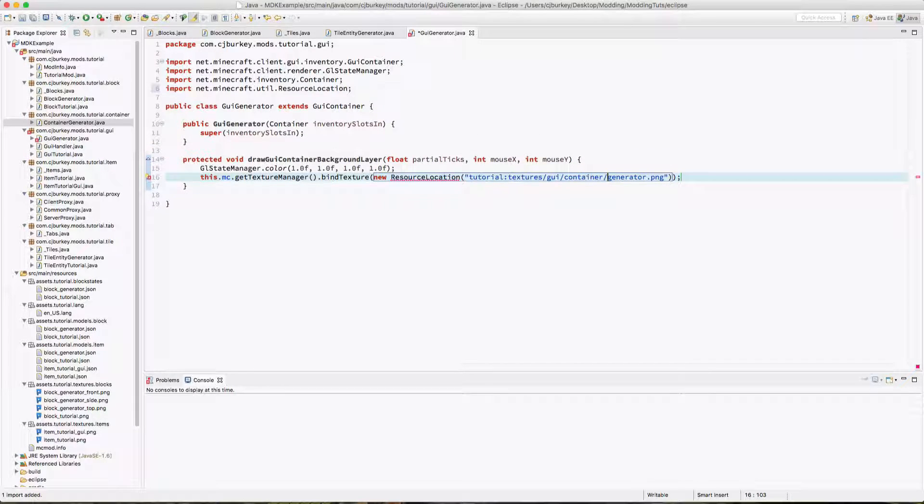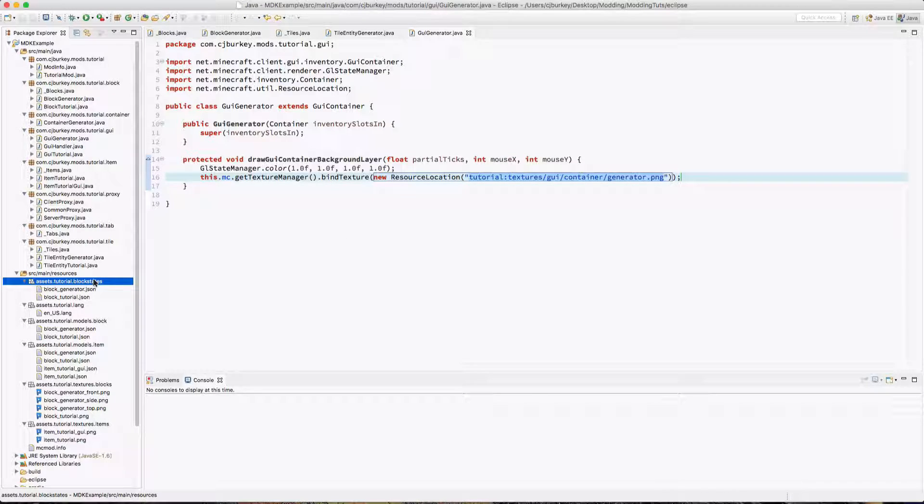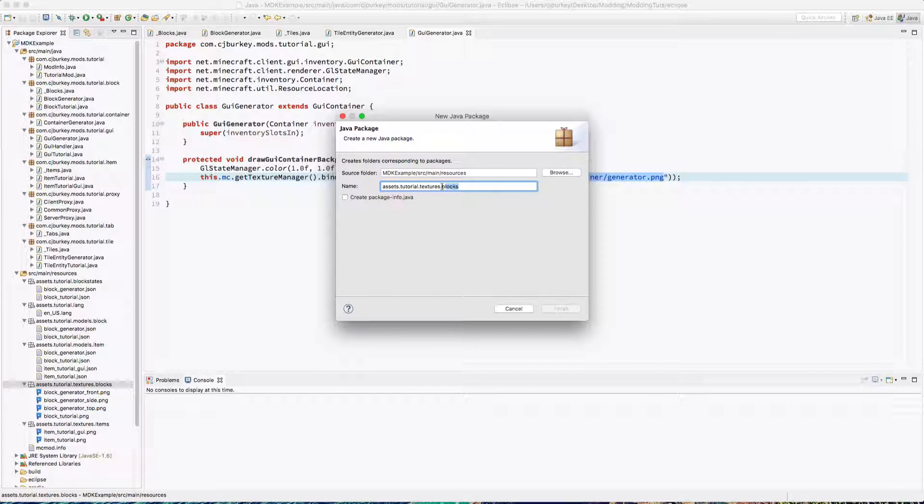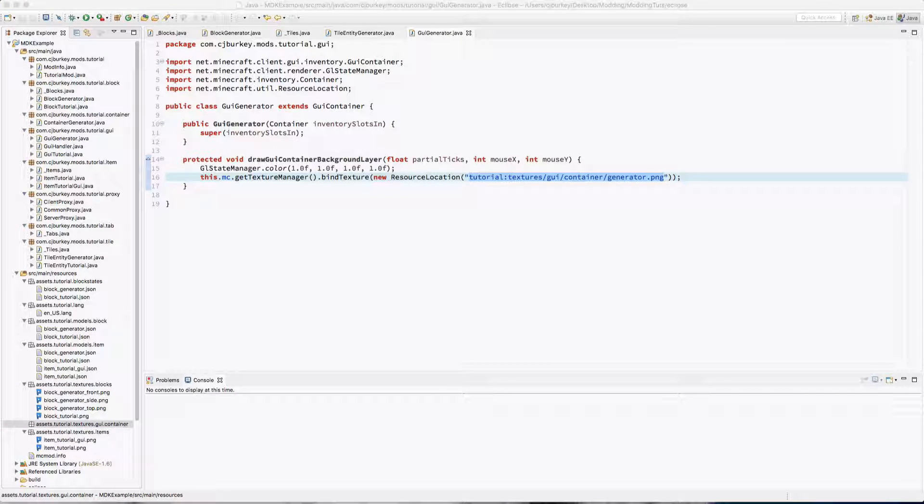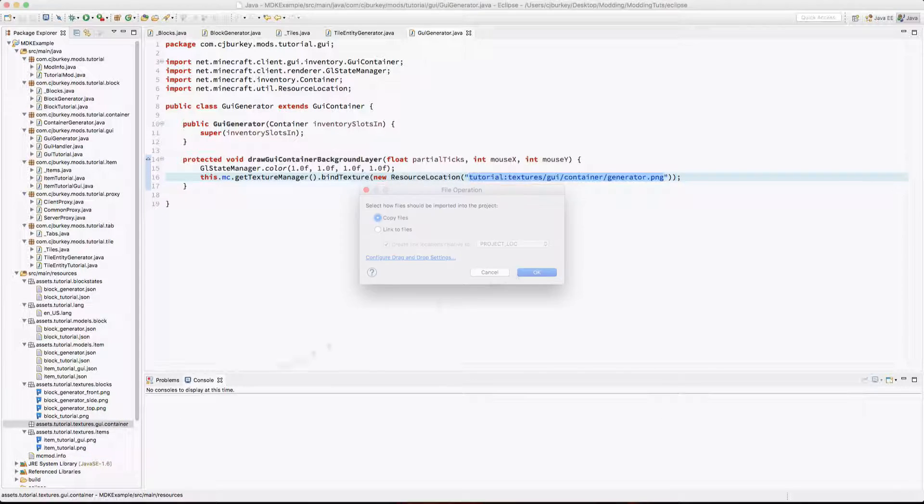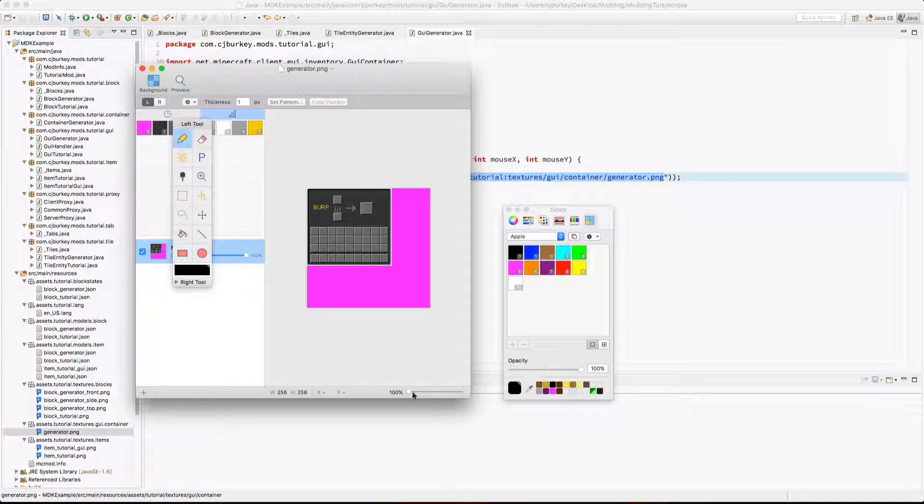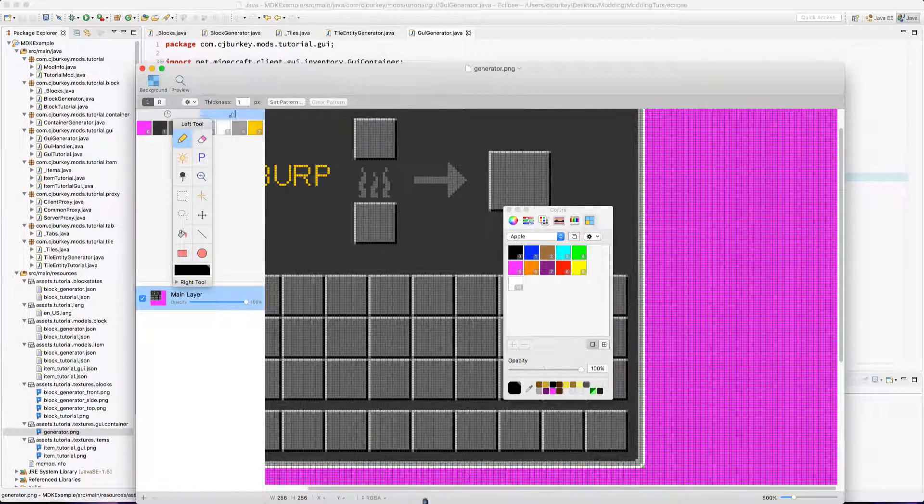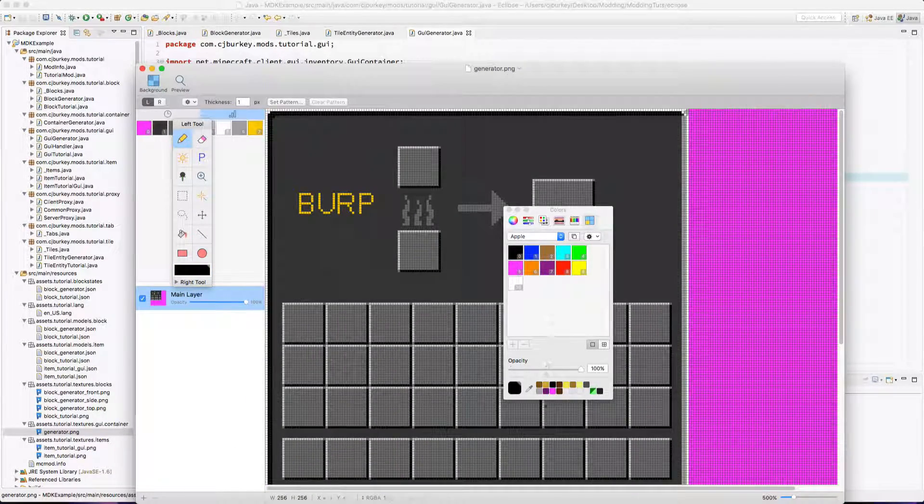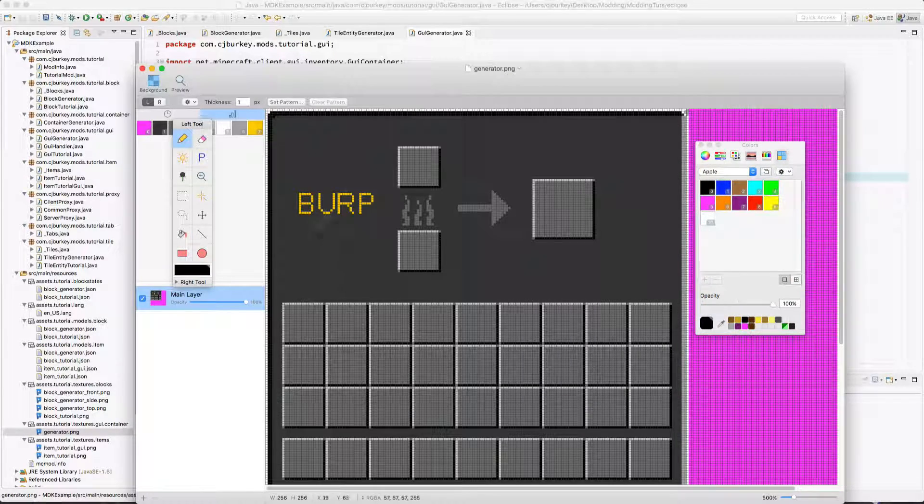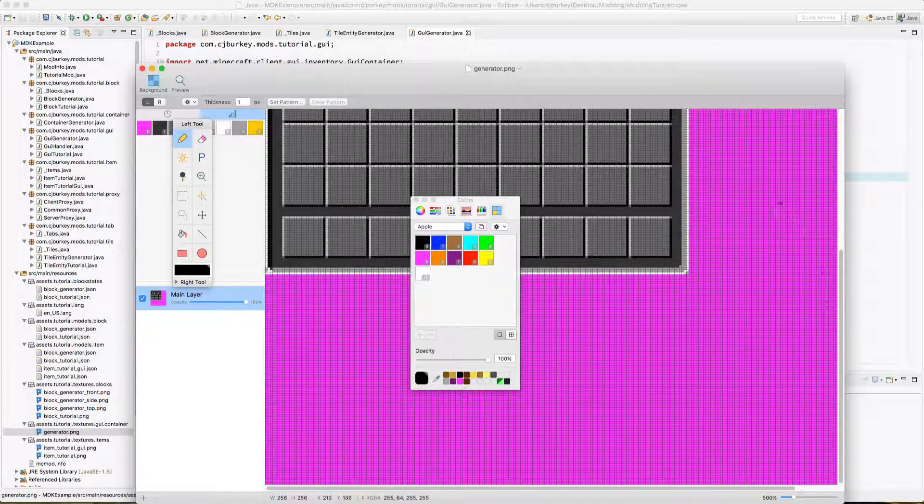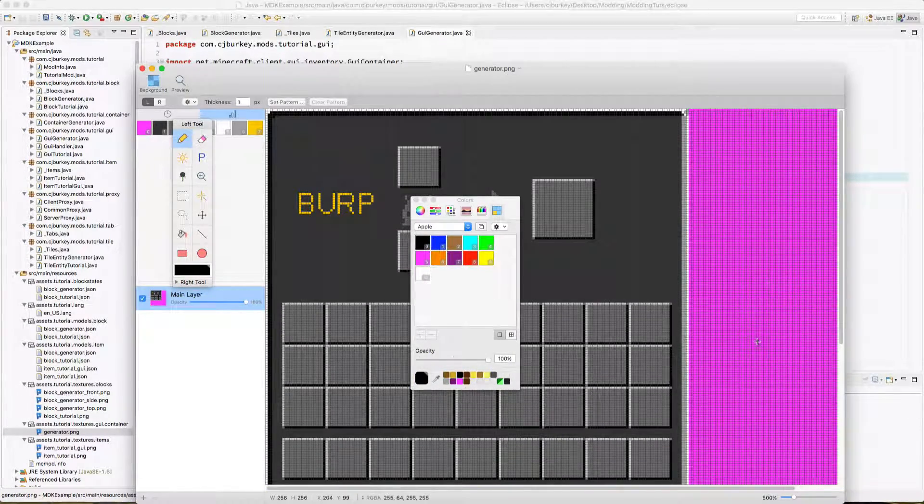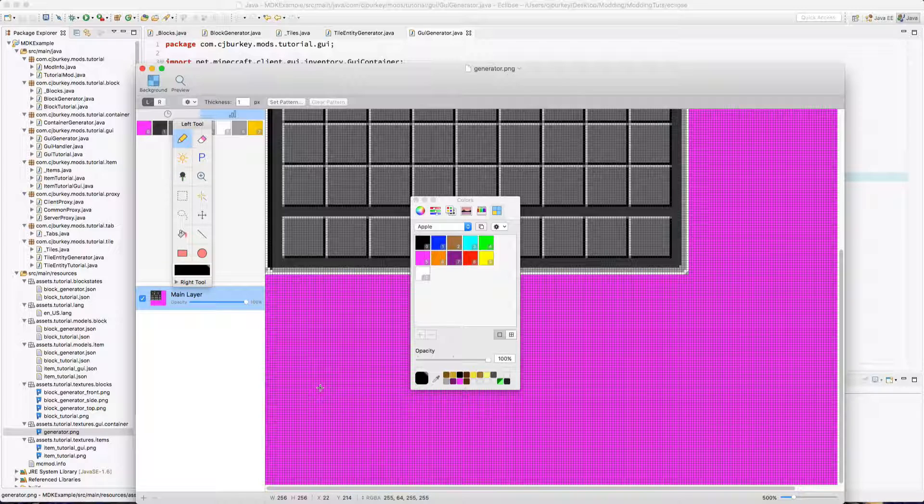And this is going to be our mod ID colon textures/gui/container_generator. So we're going to create a new package inside of textures. It's going to be gui.container. Luckily, I already have a texture ready, and this will also be available in the description to download. Now I'm actually quite proud of this, even though to get it is really easy.